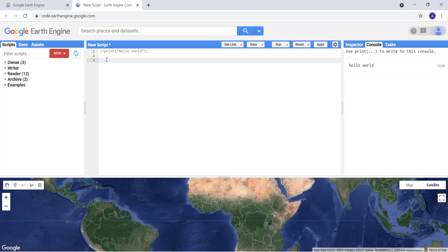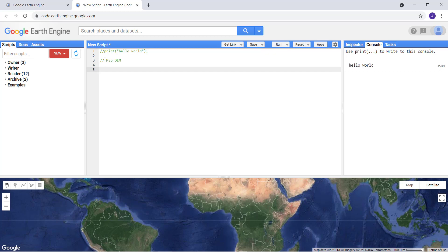In this first exercise, we'll import a Digital Elevation Model (DEM) and create a color visualization of it in the map canvas. I'll name the script 'map_dem'. First, I'll load a country database to subset the data, since loading global data would be too large and slow to process. I want to work at the country level.